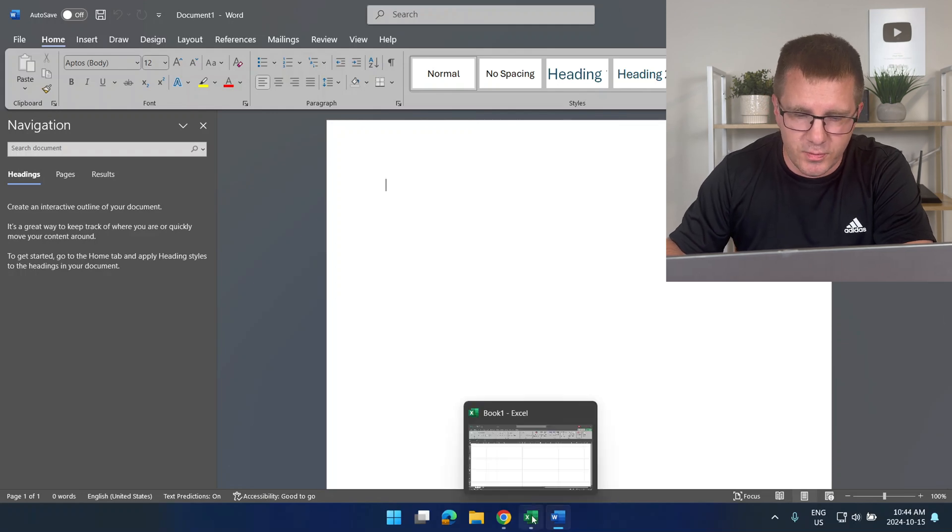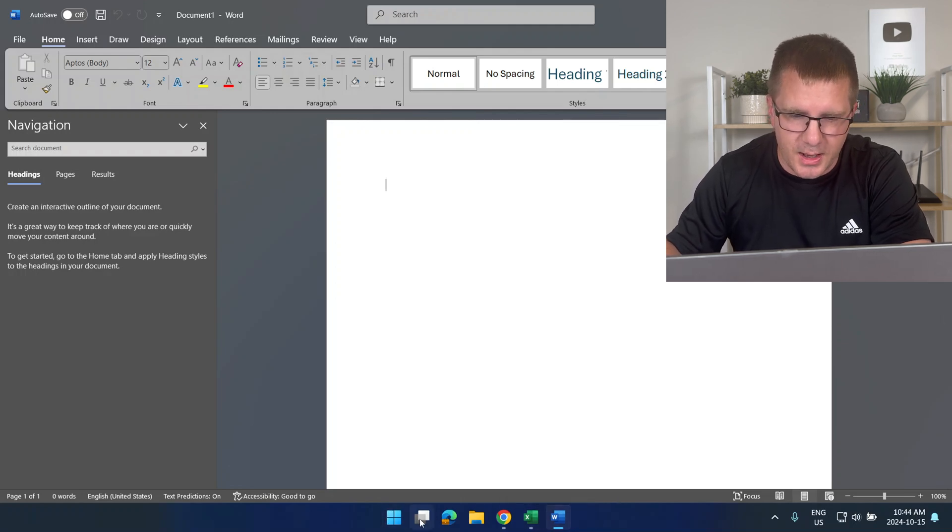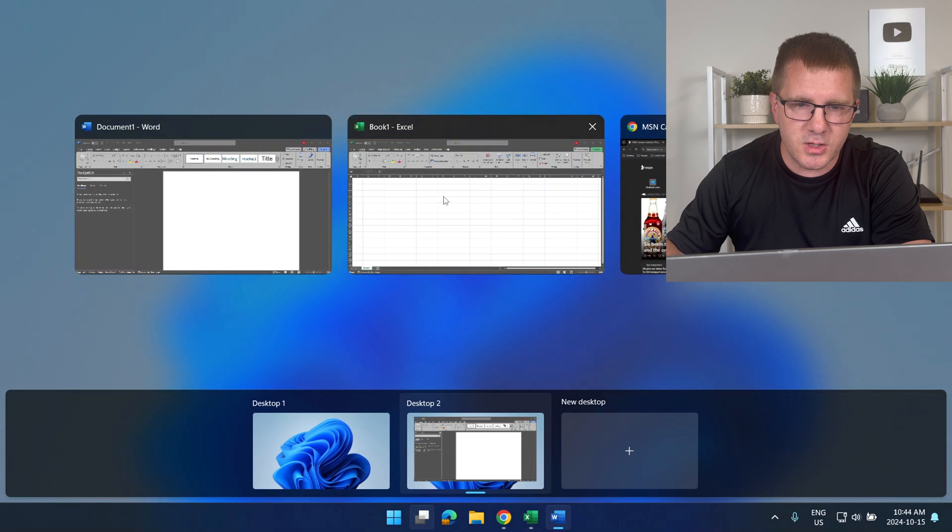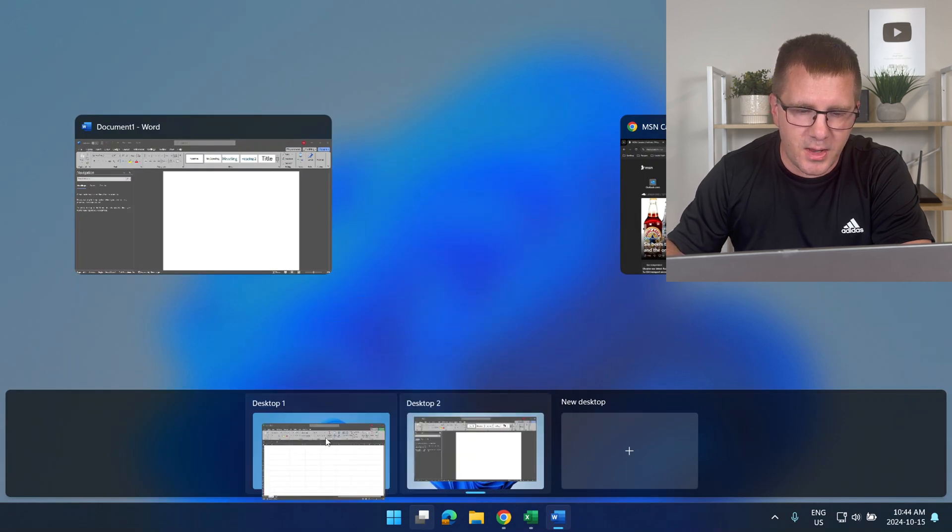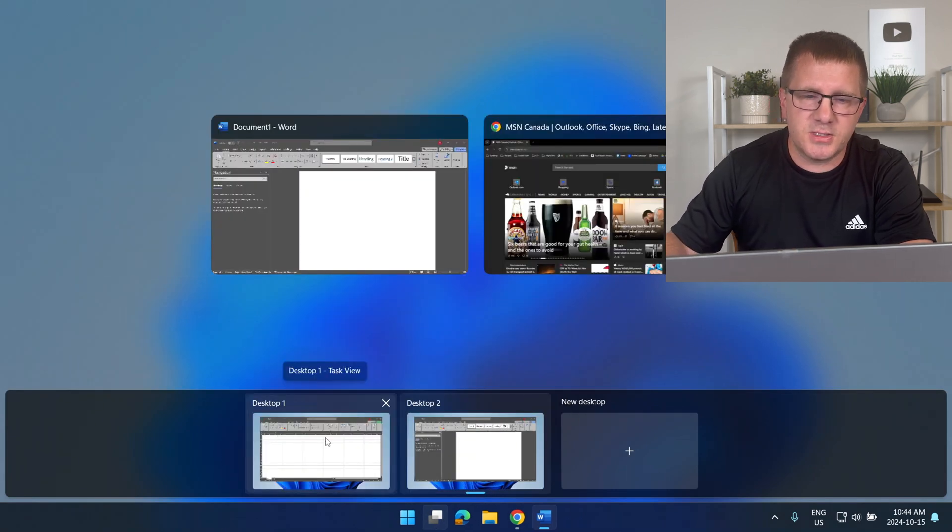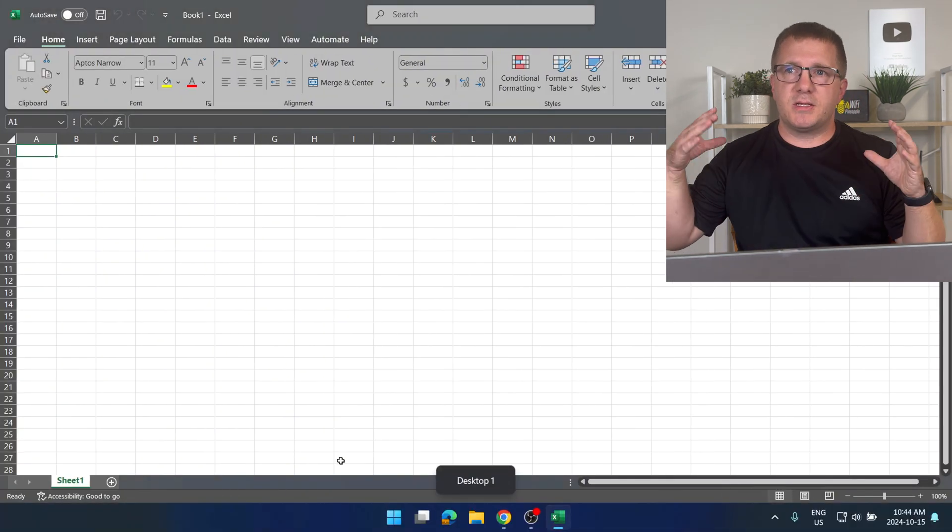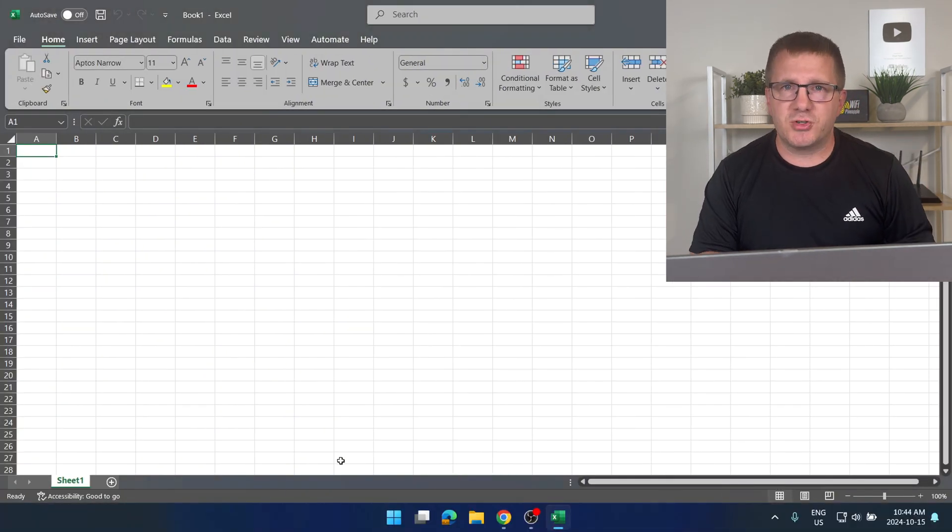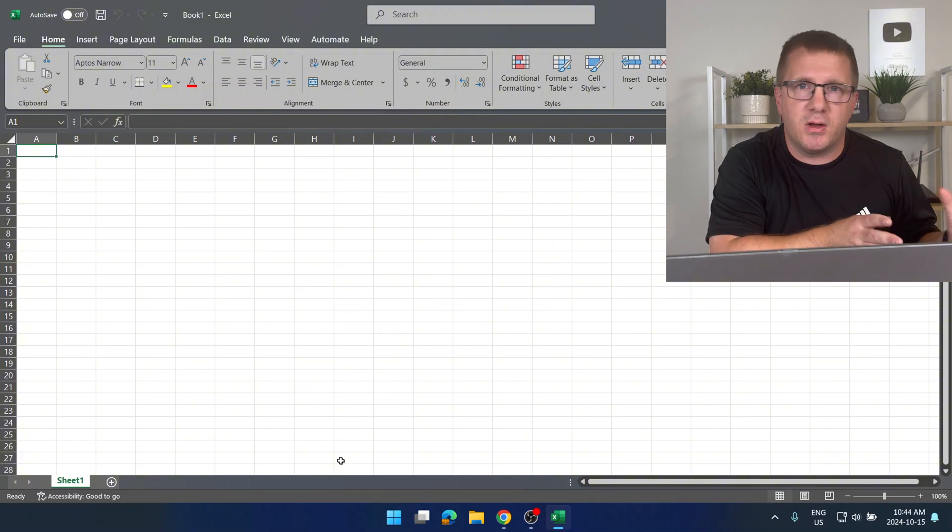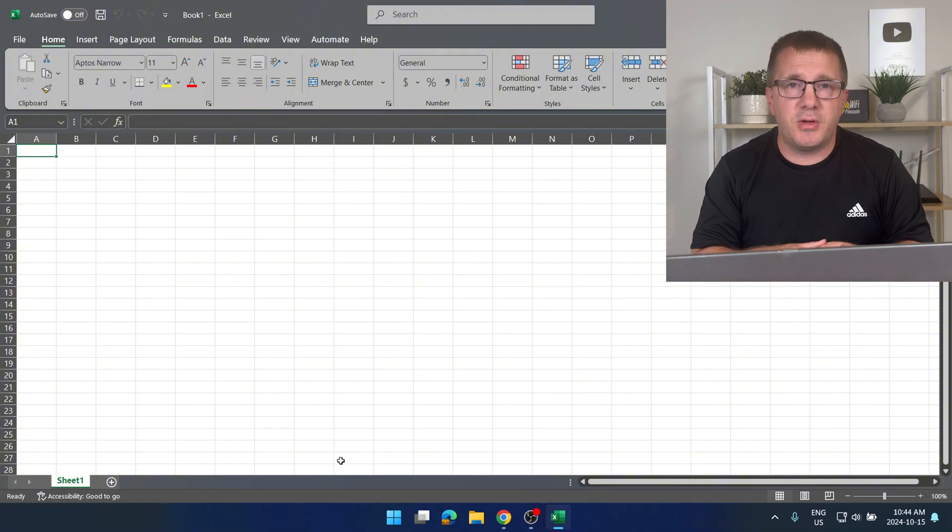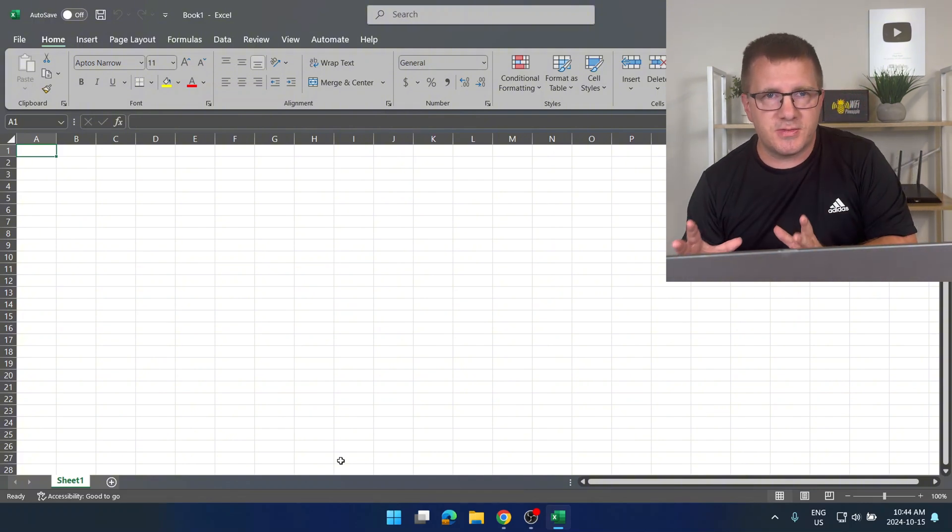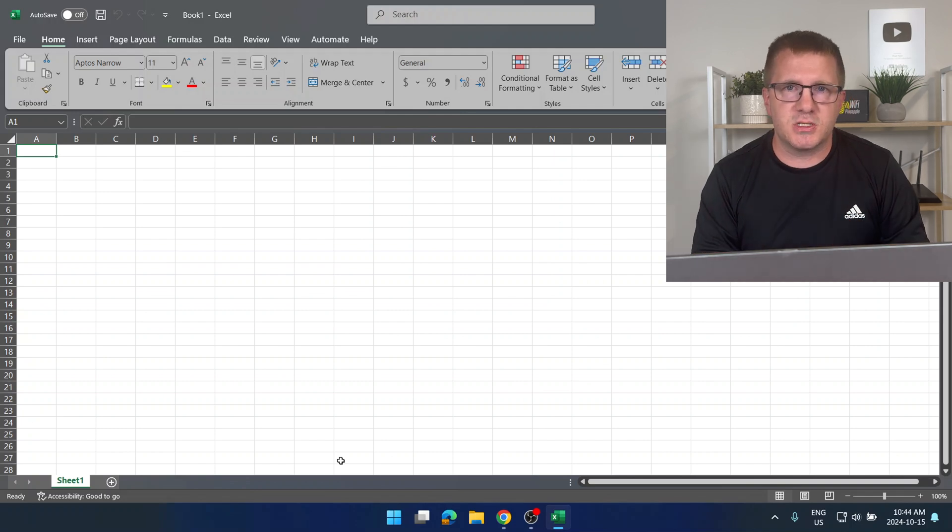Let's say I want to move Excel to desktop one. Again I could just click on task view. Here's my Excel window. I can drag that over to desktop one. So this is so useful for organizing different things you're working on. Maybe you're planning a trip and you've got all your trip planning windows on desktop one. Or maybe you're just keeping your personal stuff and your work stuff separate. There's so many different uses for virtual desktops.